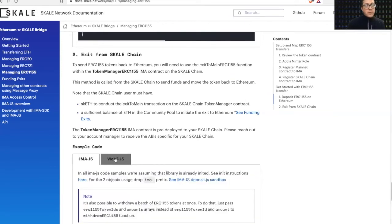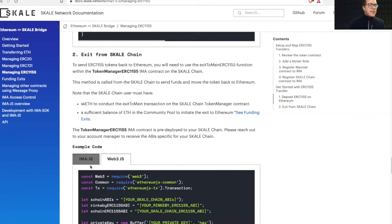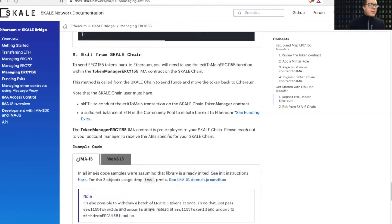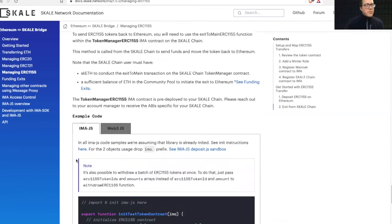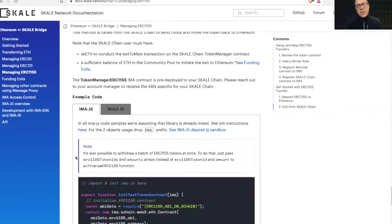So if you do want the raw web3.js and kind of get into it, you can select that tab or stick with the more succinct IMA.js JavaScript library.